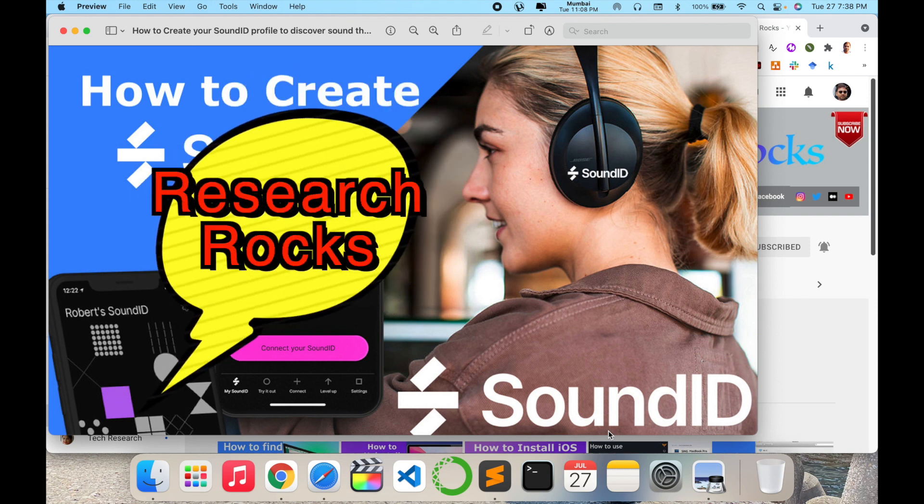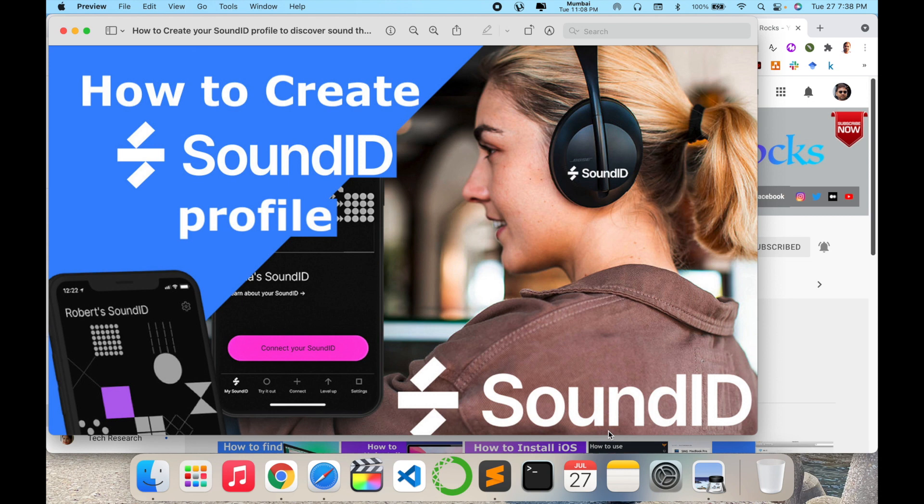Welcome to Research Rocks. In this video we will see how to create a SoundID profile, and you can create your own music using different soundtracks. I will cover what features are available on that particular website and mobile application. I am providing you a detailed demonstration in this video, so please watch till the end.